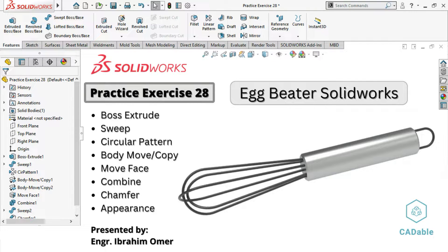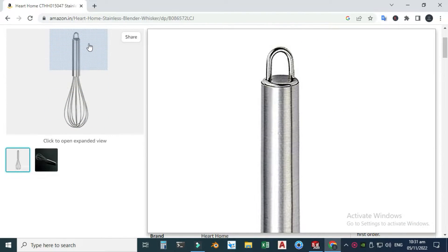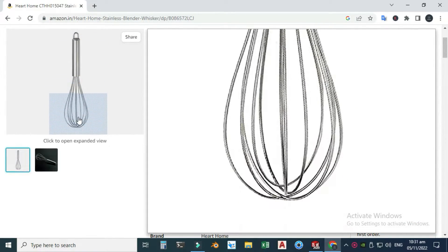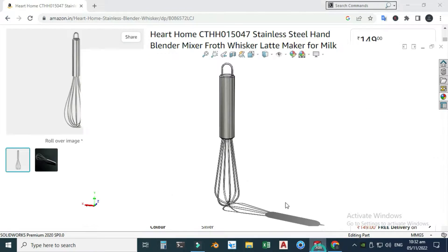Hi friends, welcome back to Cadable. This is Engineer Brian Umar and today we'll model this egg beater in SolidWorks. This would be practice exercise 28 of this playlist, and I will provide its file in the description link so you can download it and practice. I will use this model as reference.